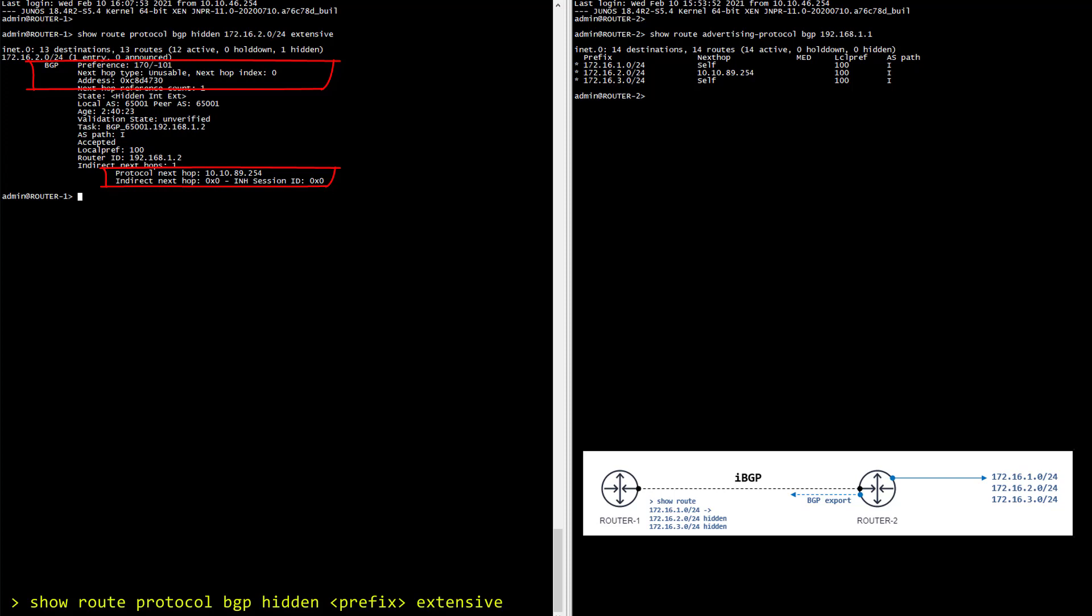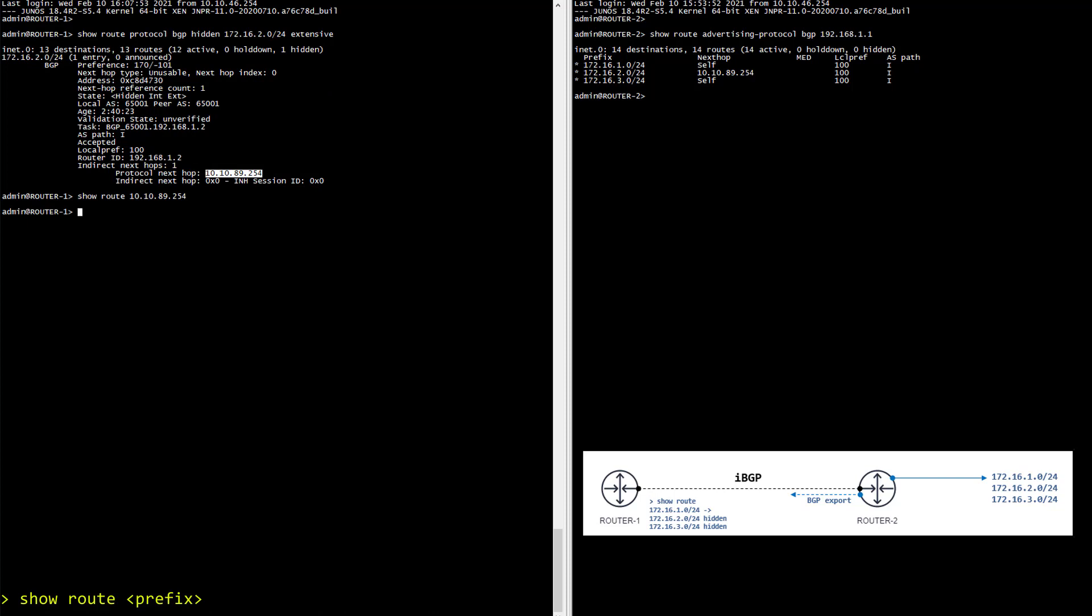Well let's verify if I can resolve it locally with a show route. Looks like we cannot. Now remember this route is advertised to us from router 2 and there is no doubt router 2 knows how to resolve this IP. But we cannot.